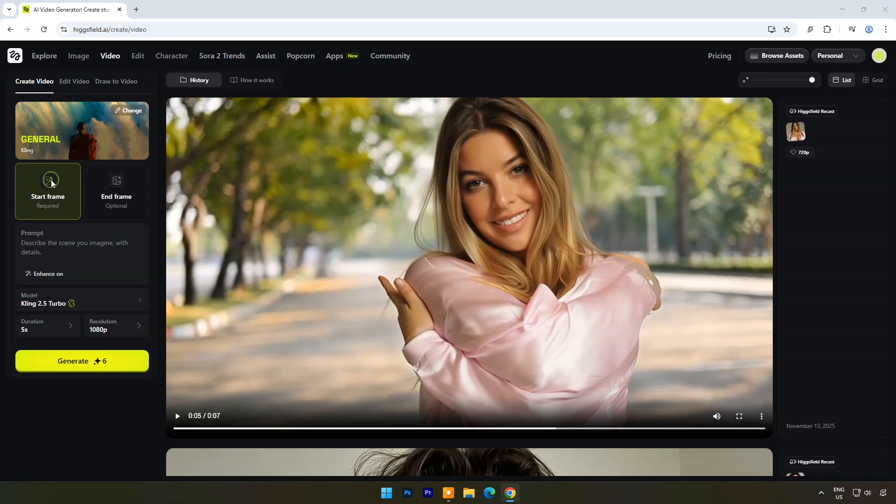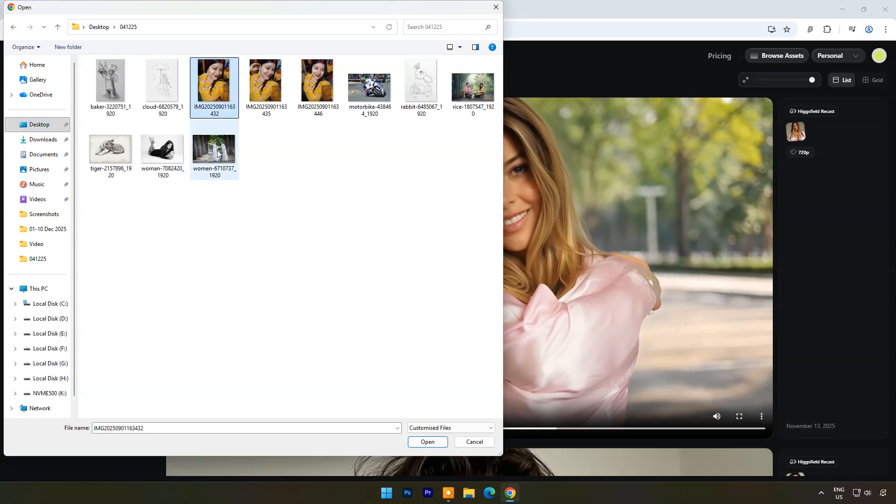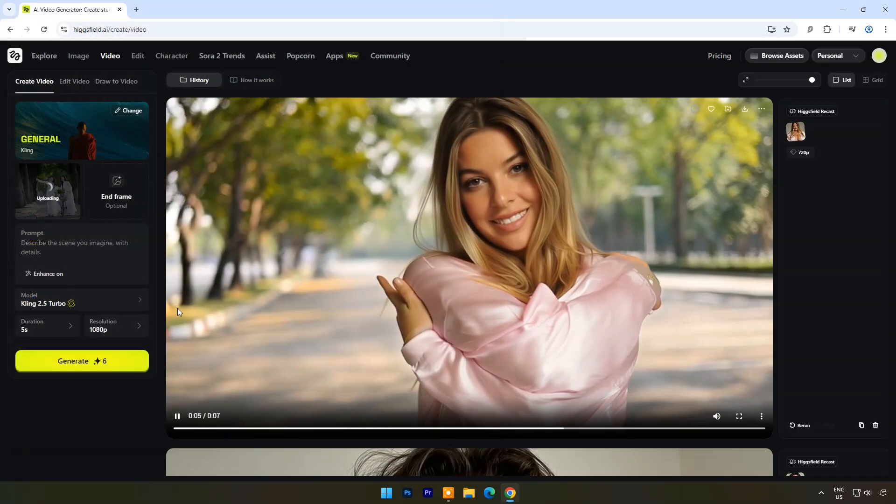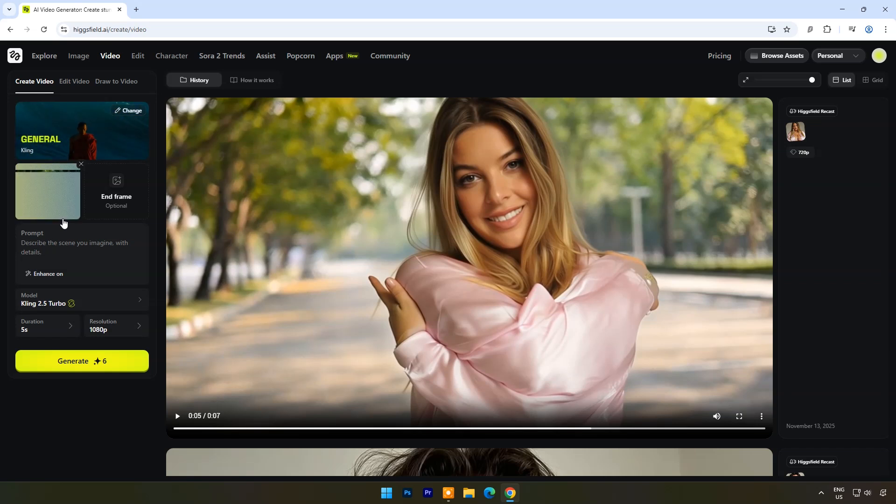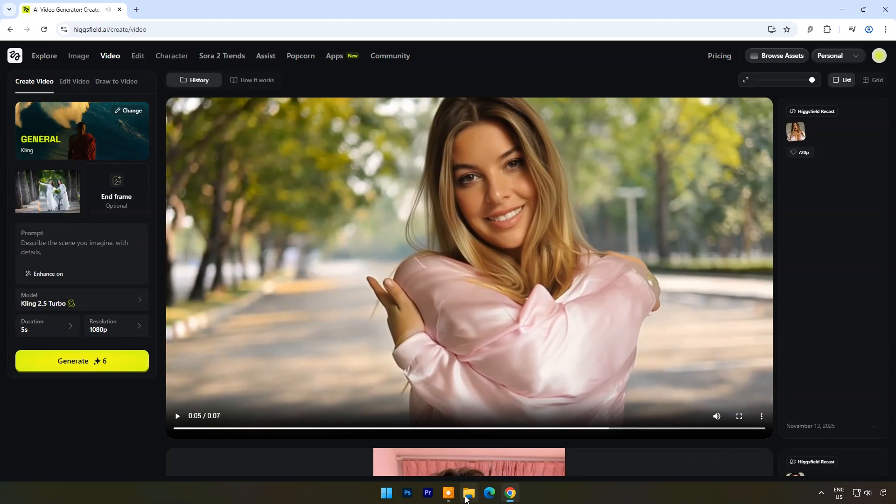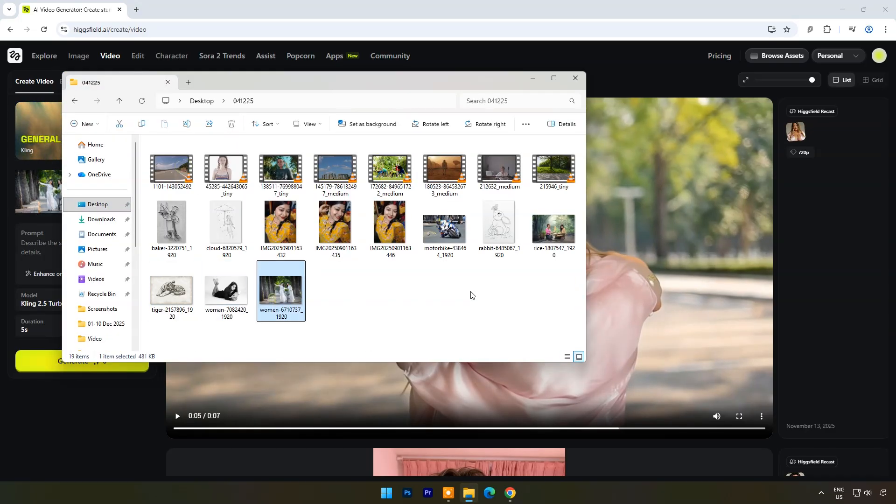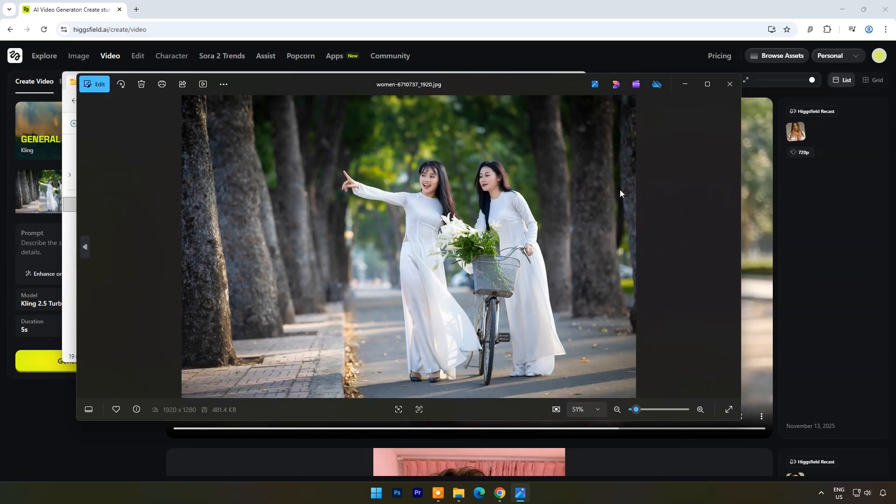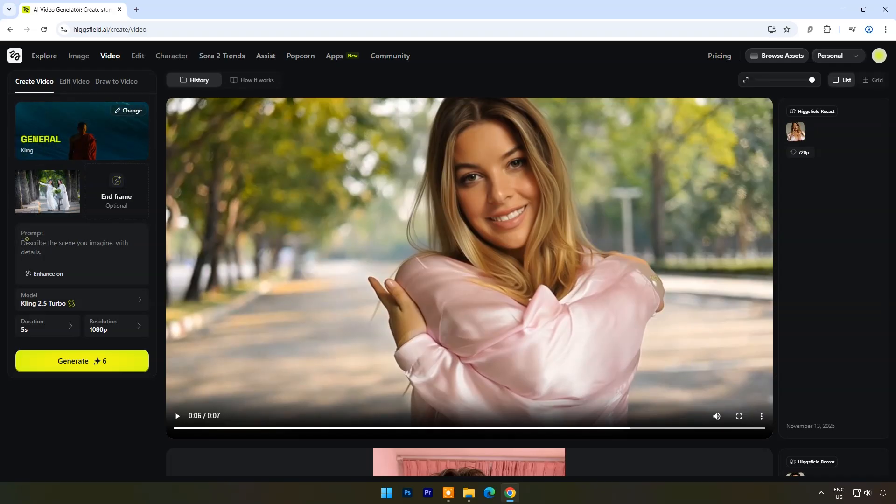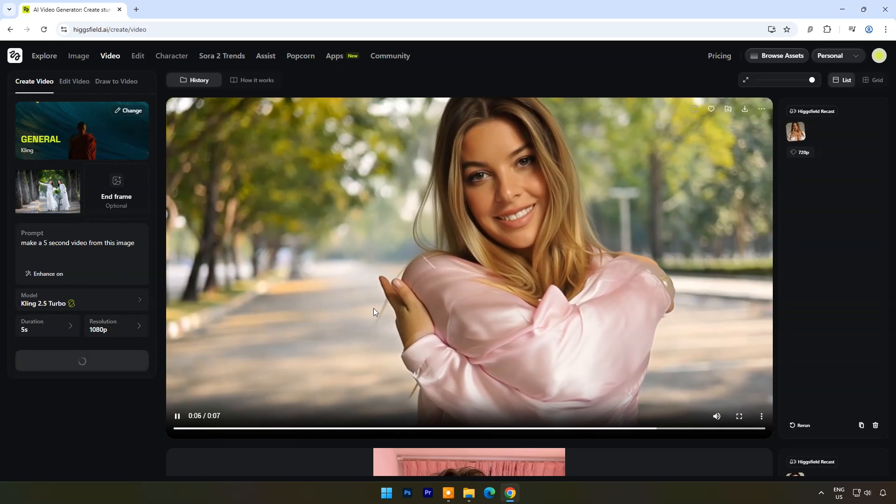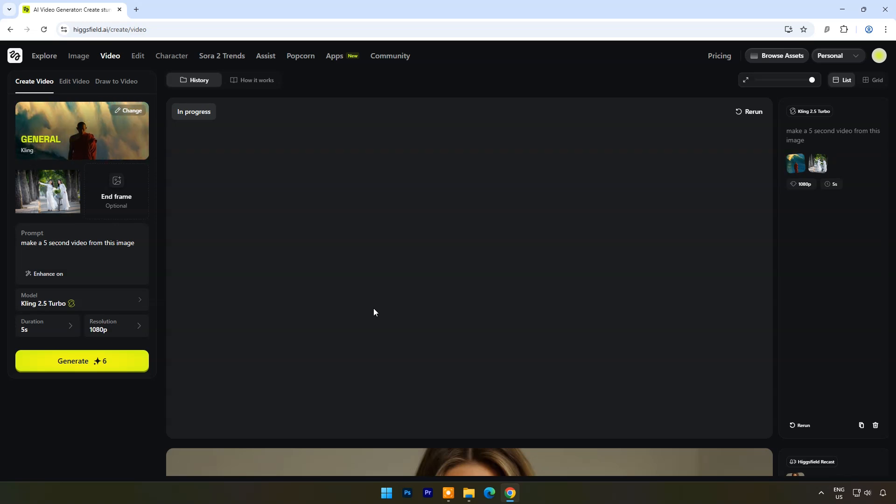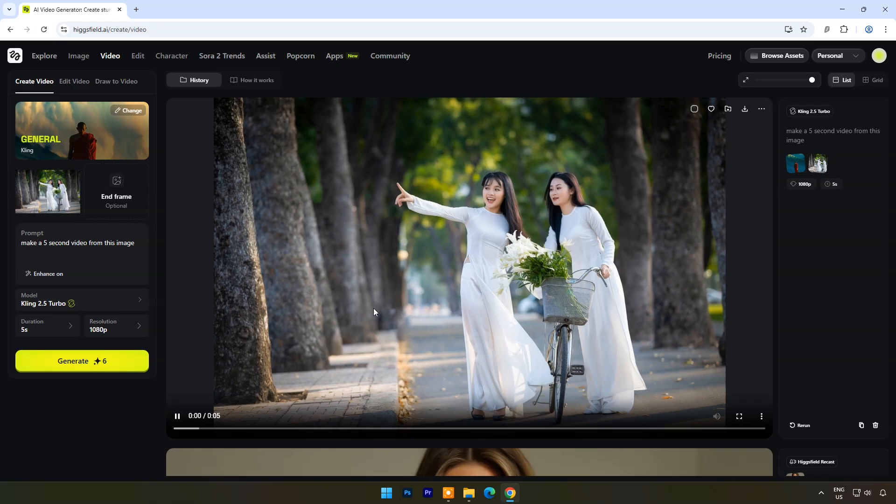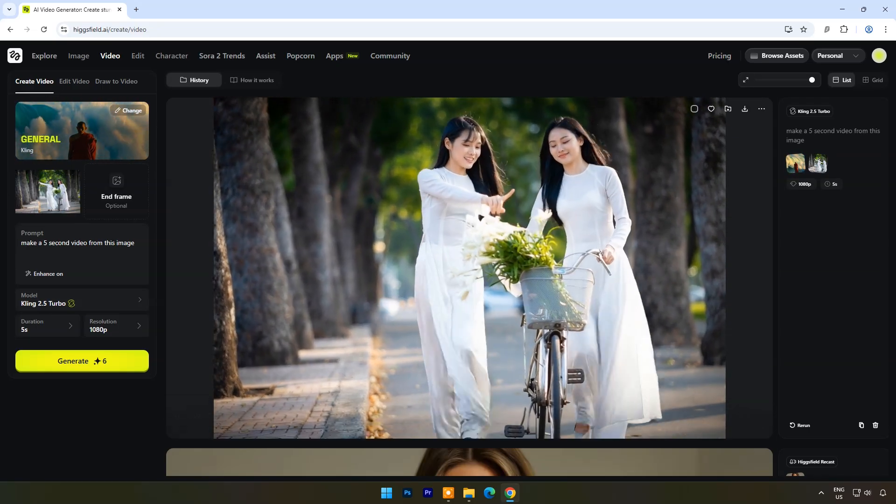Here in start frame I will upload an image. End frame I will keep empty. Here you can see the original image, two girls with bicycle. Now in the prompt I will type: Make a five second video from this image. Now click on generate. It will take just a few seconds to make the video. And here is the result. It's amazing.